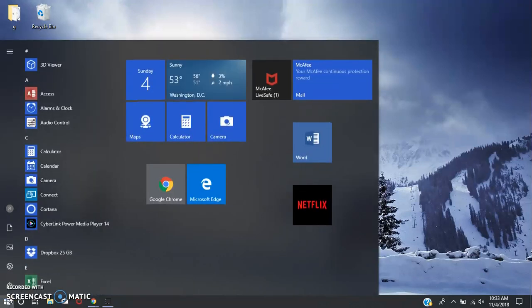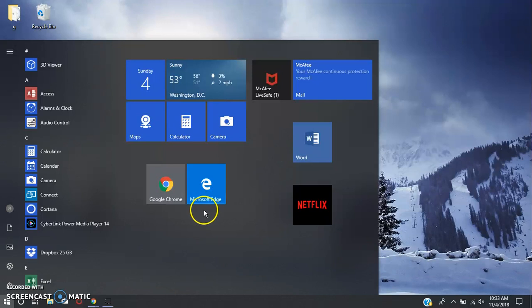You want to start off by going to your internet browser. You can use Google Chrome, Microsoft Edge, or Safari, whatever you have. I'm going to use Google Chrome.